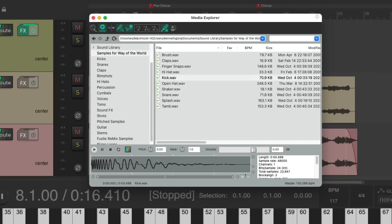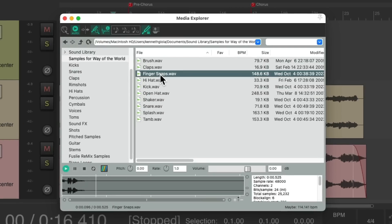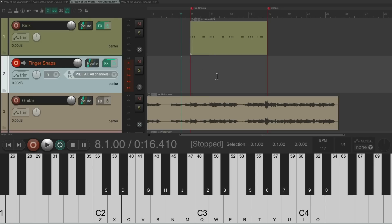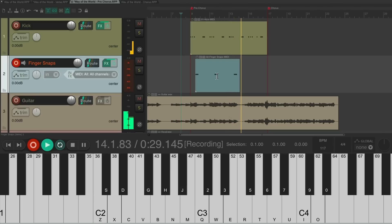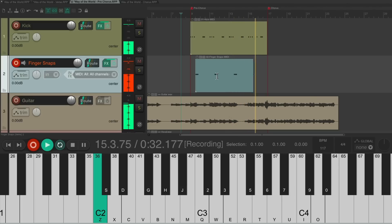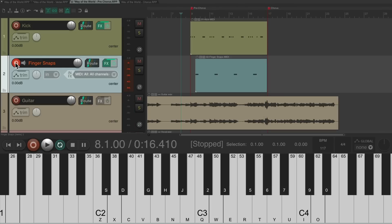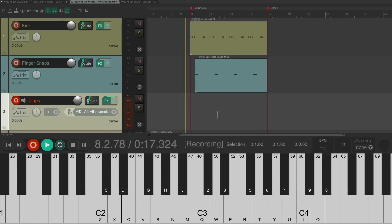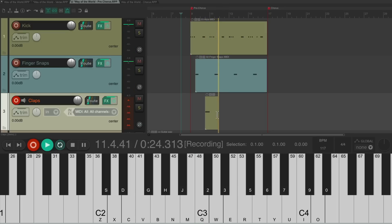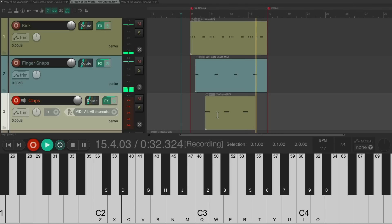Take the track out of record. Add the finger snaps to this section — double-click it, put it into record, and record the finger snaps for the pre-chorus. Then add some claps — do the same thing and record the clap part.